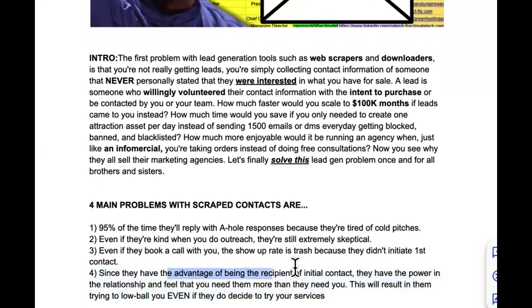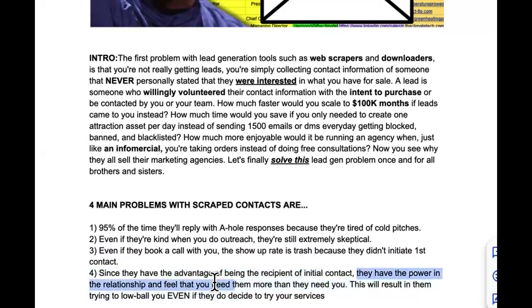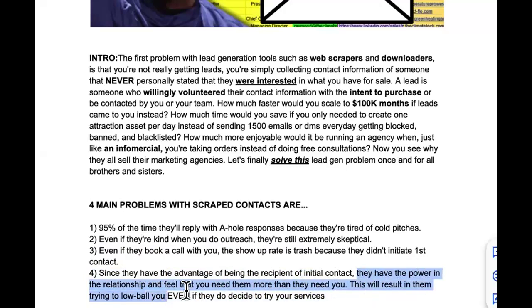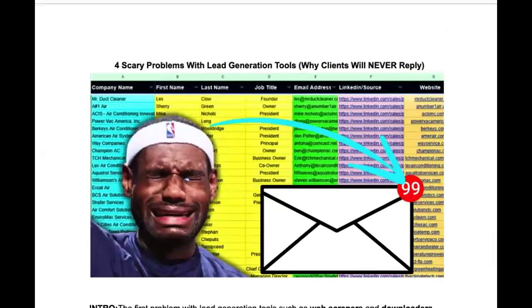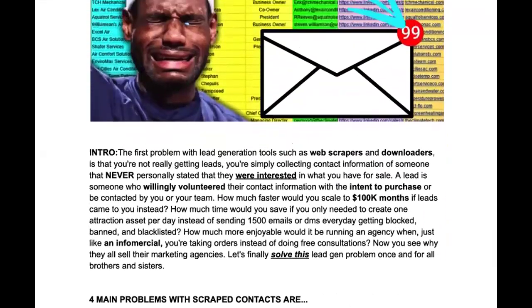Number four: since they have the advantage of being the recipient of initial contact, they have the power in the relationship and feel that you need them more than they need you. This will result in them trying to lowball you even if they do decide to try your services, or they'll request some type of free trial period, or even ask you to cover the cost of the leads.